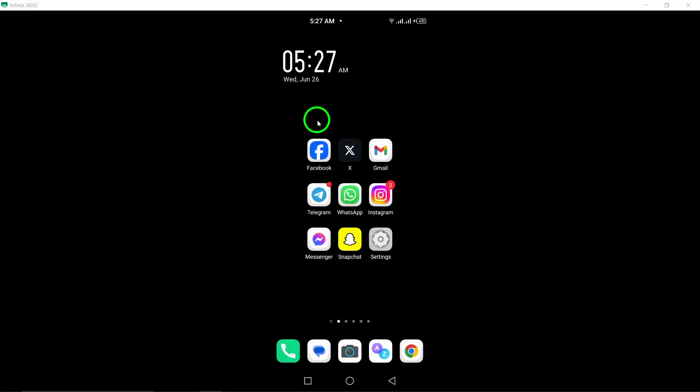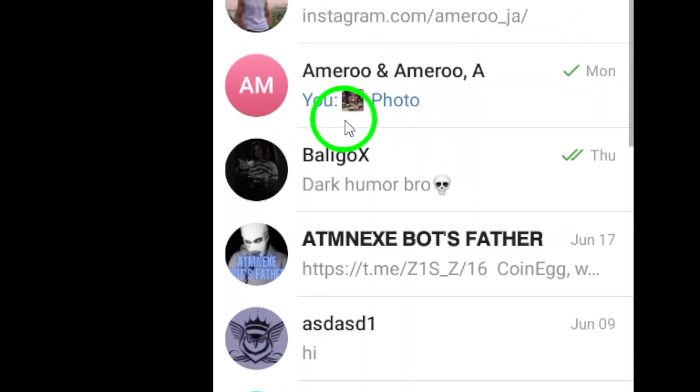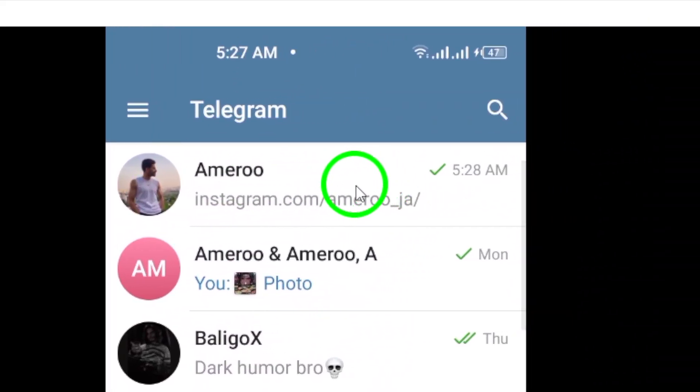To begin, open the Telegram app on your Android device and navigate to the desired chat where you want to view the shared links.